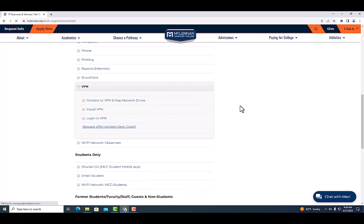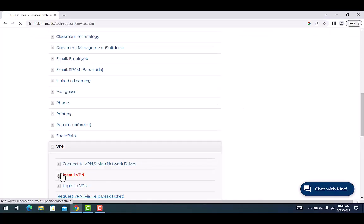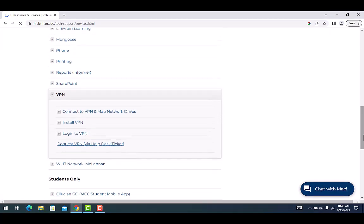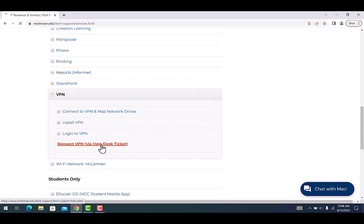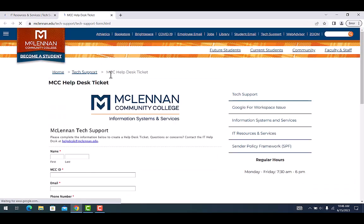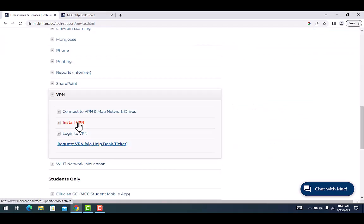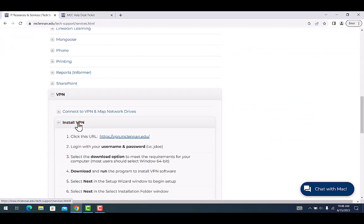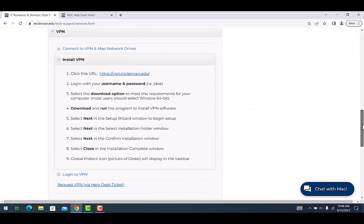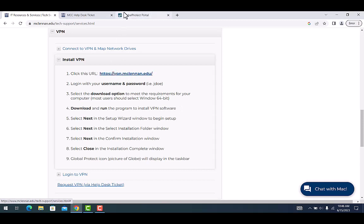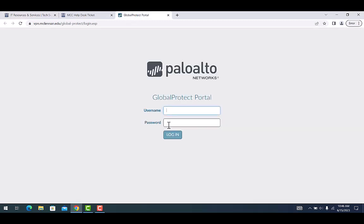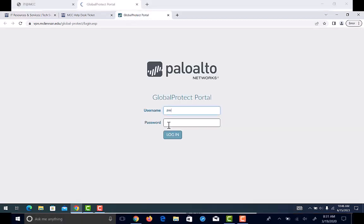If you haven't filled out a VPN request form, now will be the time to do it. This form requests access for you to use MCC VPN. Click on install VPN and click on the first link vpn.mcclennan.edu. Type in your username and password.